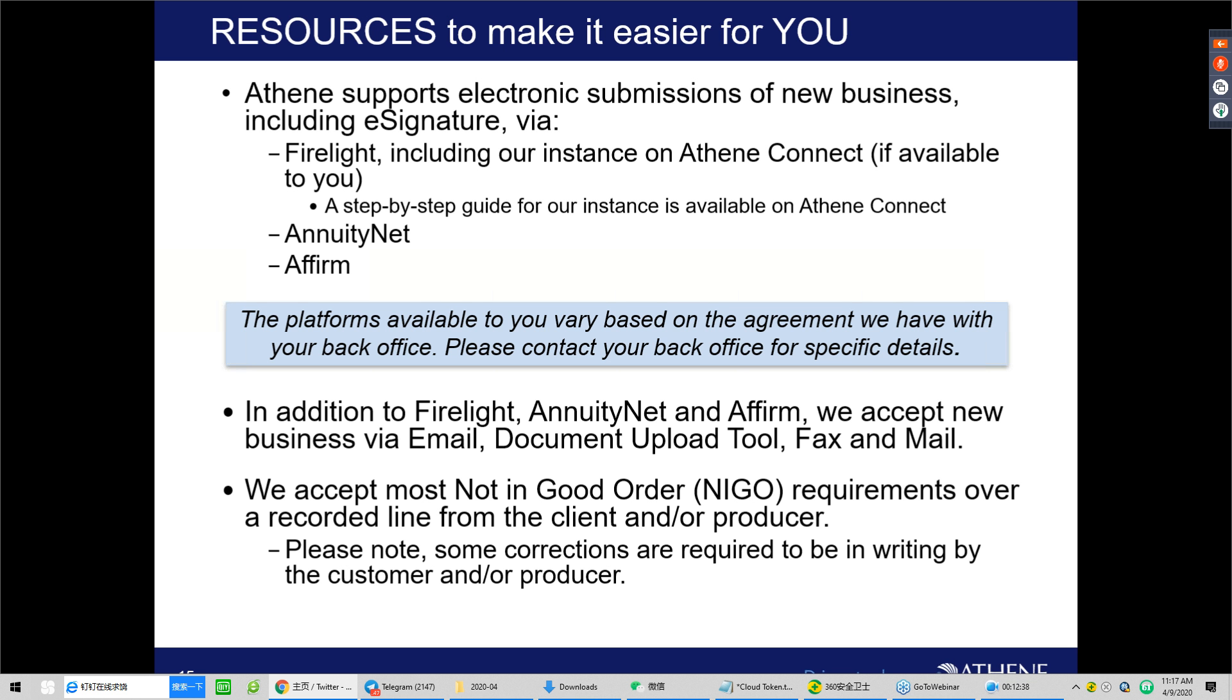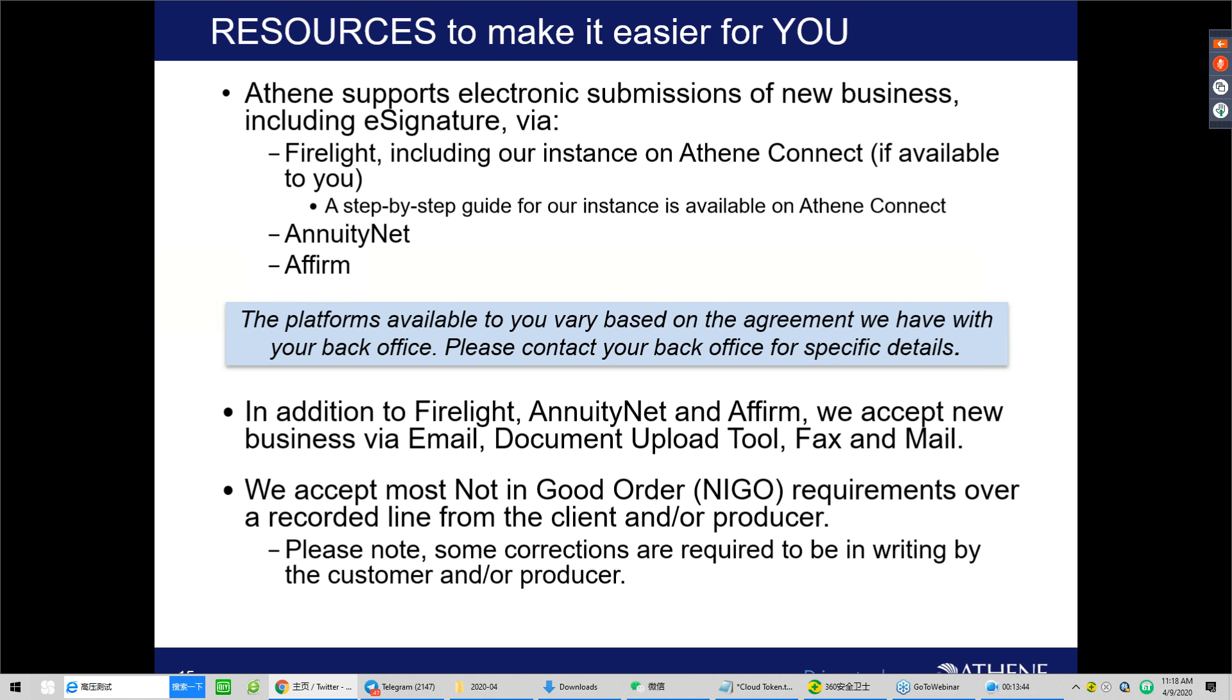As we move on to the next slide, I want to cover some of the key resources that Athene has in place to make it easier for you to do business with us during these times of social distancing. First, we support electronic submissions of new business on three platforms. The platforms include Firelight, AnnuityNet, and Affirm. For Firelight, several distributors have their own instance, but we too also offer an instance on our website, Athene Connect, if it's available to you. For our instance of Firelight, we do have step-by-step instructions that are available on our portal to walk you through the e-application process. We also offer a webinar that will guide you through it that is led by one of our experienced internal wholesalers. It's important for me to point out that not all of these platforms are available to you, so please check with your back office to validate what is available to you. These electronic platforms are intuitive and easy to use, and they do offer many benefits, which include e-signature. They contain our required up-to-date forms, which help reduce not in good order issues.